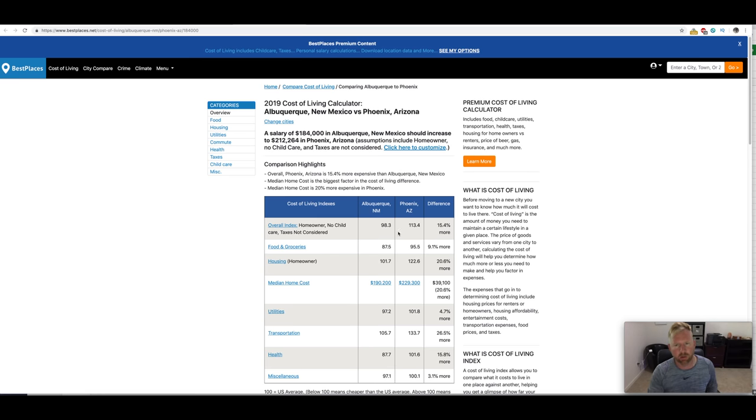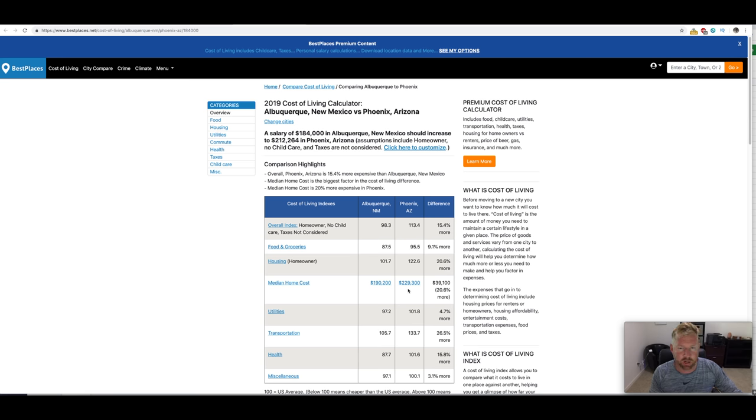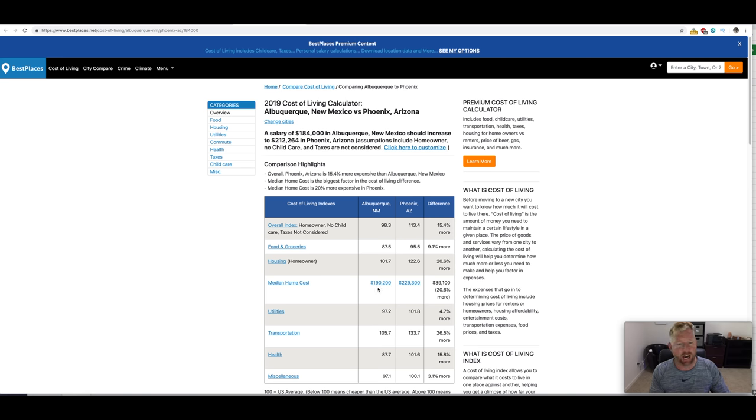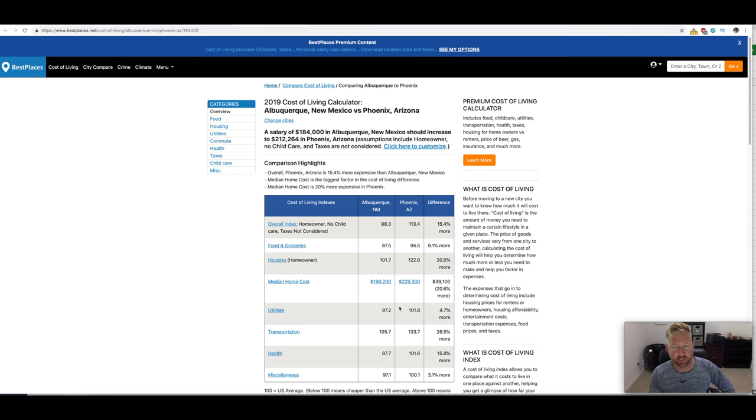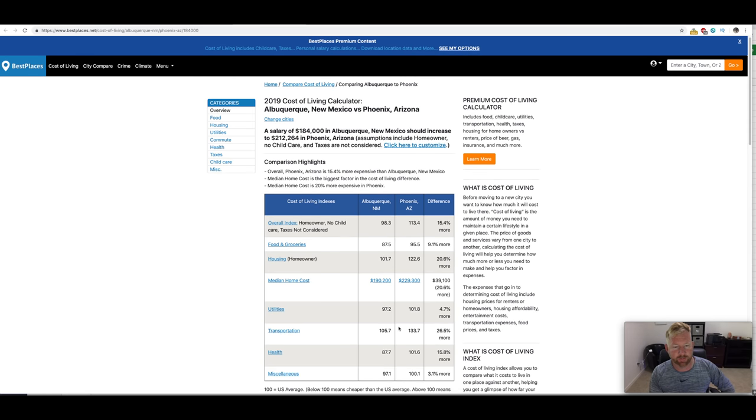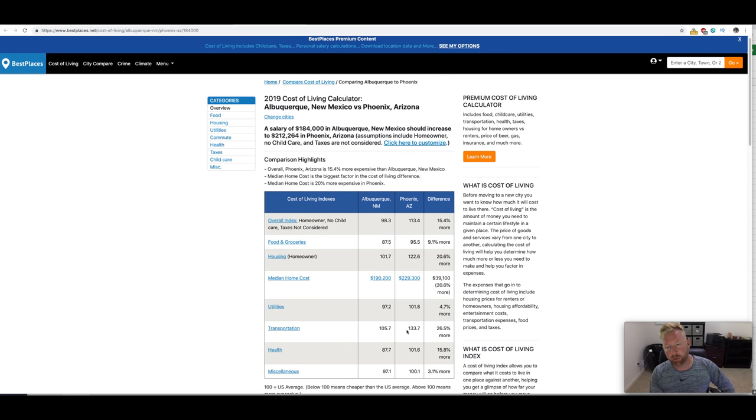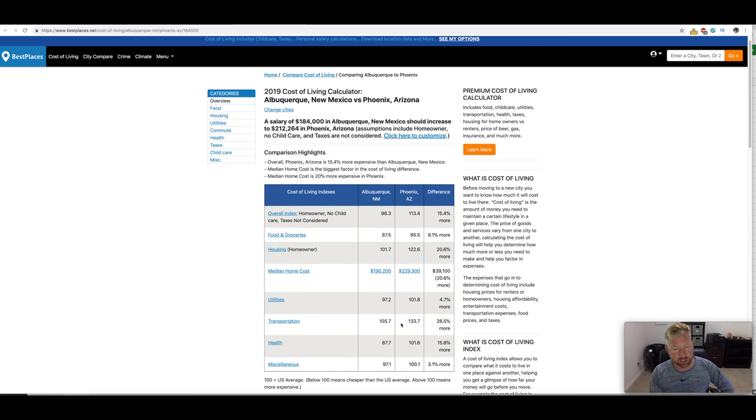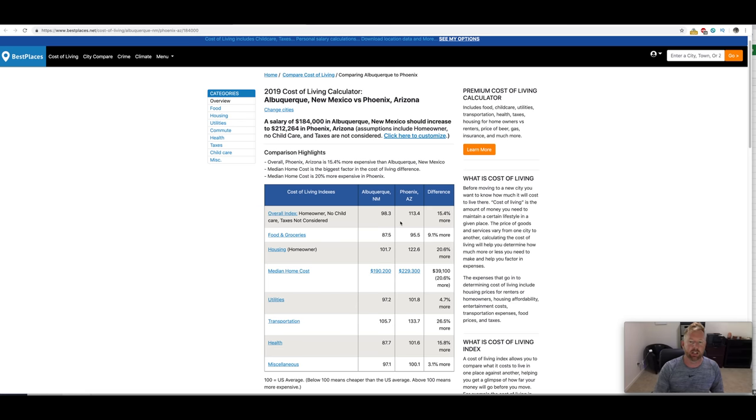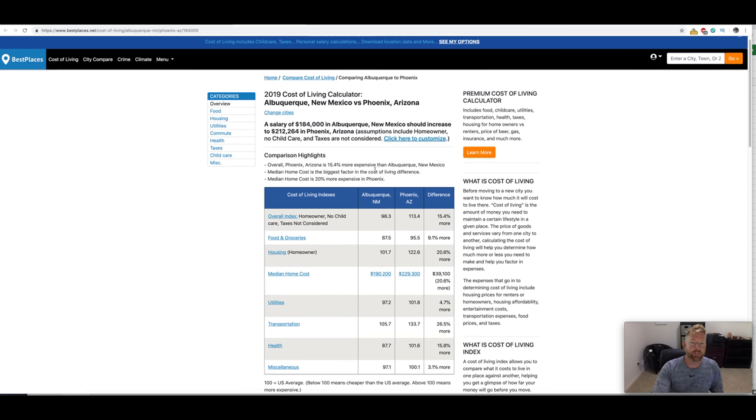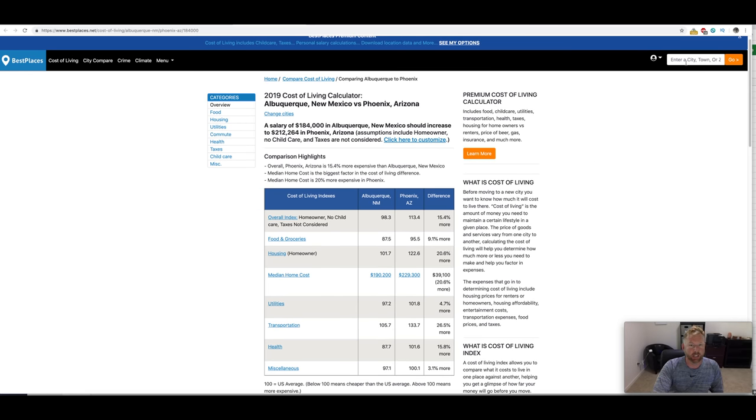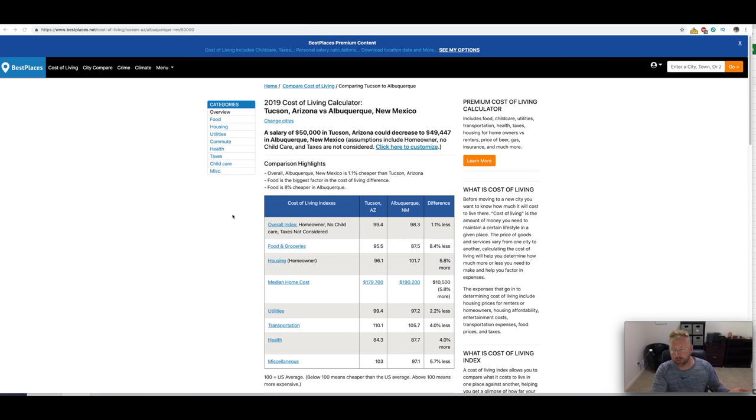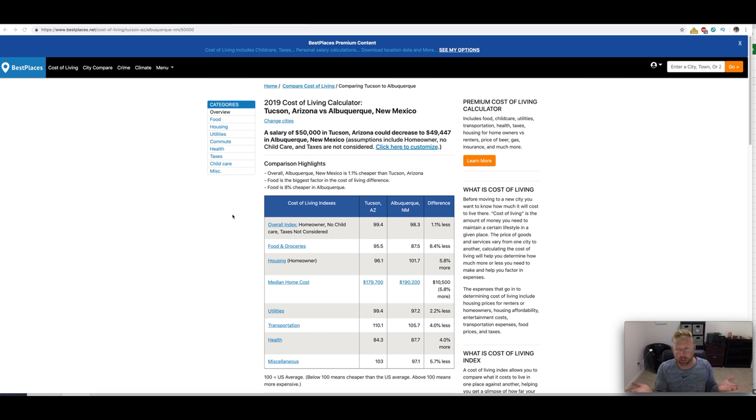So 15% more expensive across the board. If we're talking about median home cost in Phoenix, Phoenix is $229,000. Albuquerque $190,000. So it's just more affordable to be living in Albuquerque. Utilities, more expensive in Phoenix. Transportation, more expensive in Phoenix. Health. Pretty much everything across the board, guys, even food and groceries is more expensive in Phoenix.